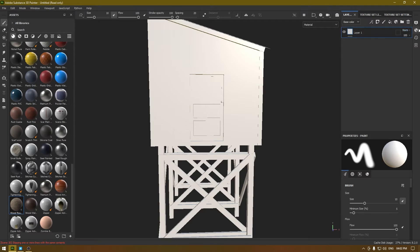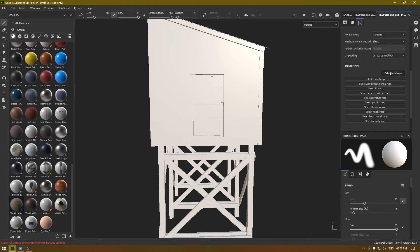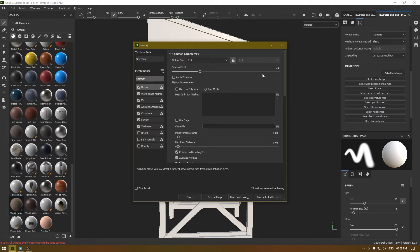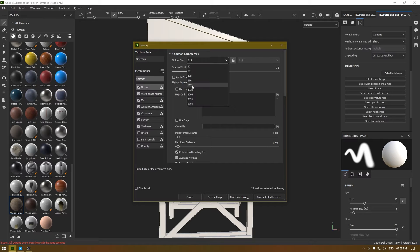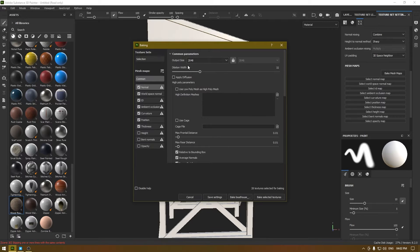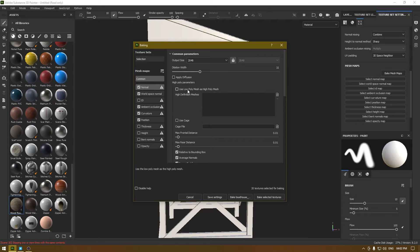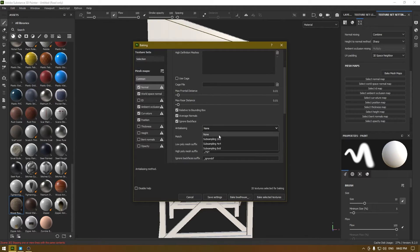Let's go to Texture Settings and go to Bake Mesh Maps. We need to bake all the maps here so that we can use all these materials on our mesh. I'm going to set the resolution to 2048 — you can take it much higher if your PC supports it. I'm going to deselect Thickness and ID as we are not going to use those two maps, and I'm also going to use anti-aliasing 2x2 and click on Bake Selected Textures.